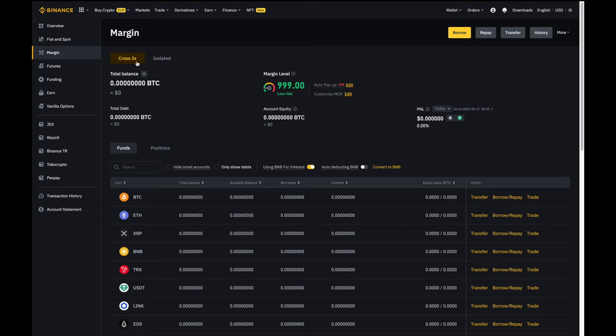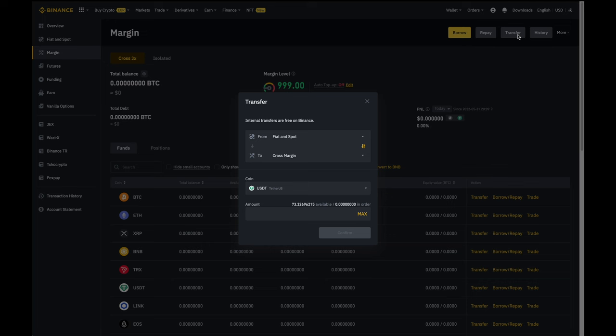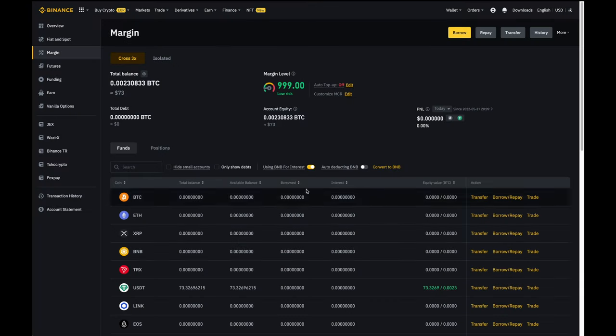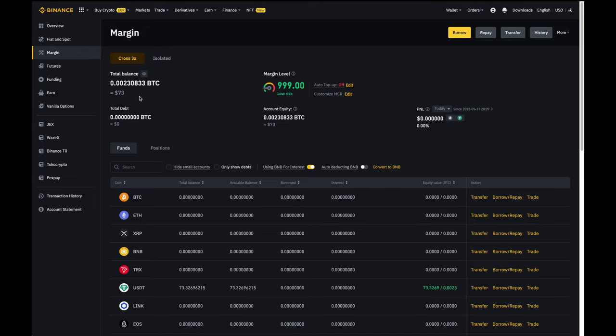I'm then going to go over here to transfer and click on that. I'm then going to select from my fiat and spot into my cross margin account and I want USDT to transfer over. So I'm going to click on max which is the 73 USDT that I have. I'm then going to click on confirm and there you go. You can see I've now got the 73 USDT in my cross margin account. This means that the $73 will be used to collateralize any borrowed amounts.